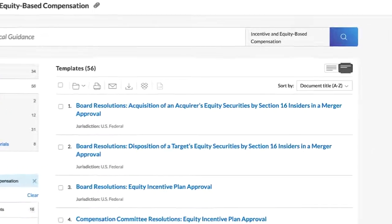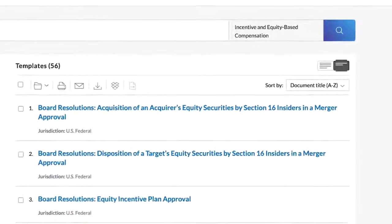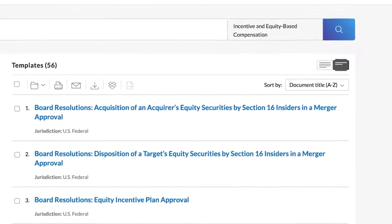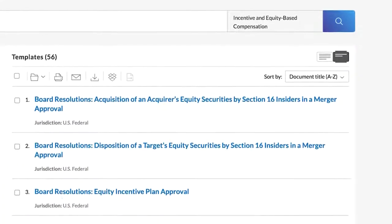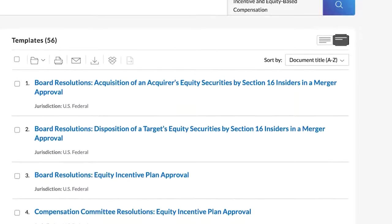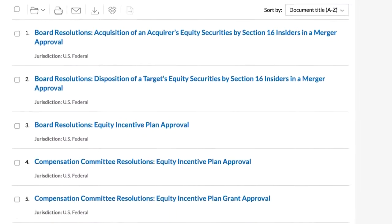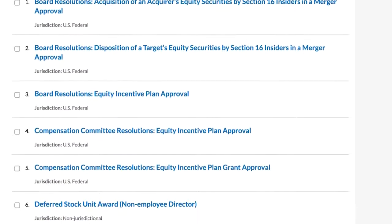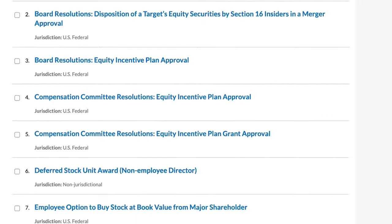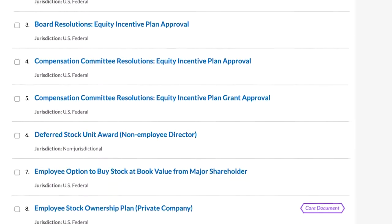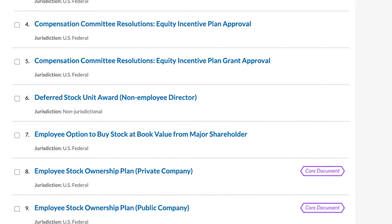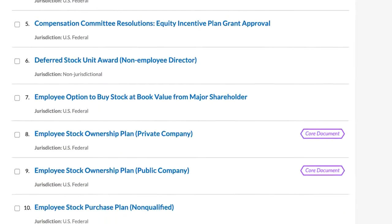Templates include many different types of plan documents and award agreements, as well as board resolutions, employee memorandums, Section 83 election forms, and more.